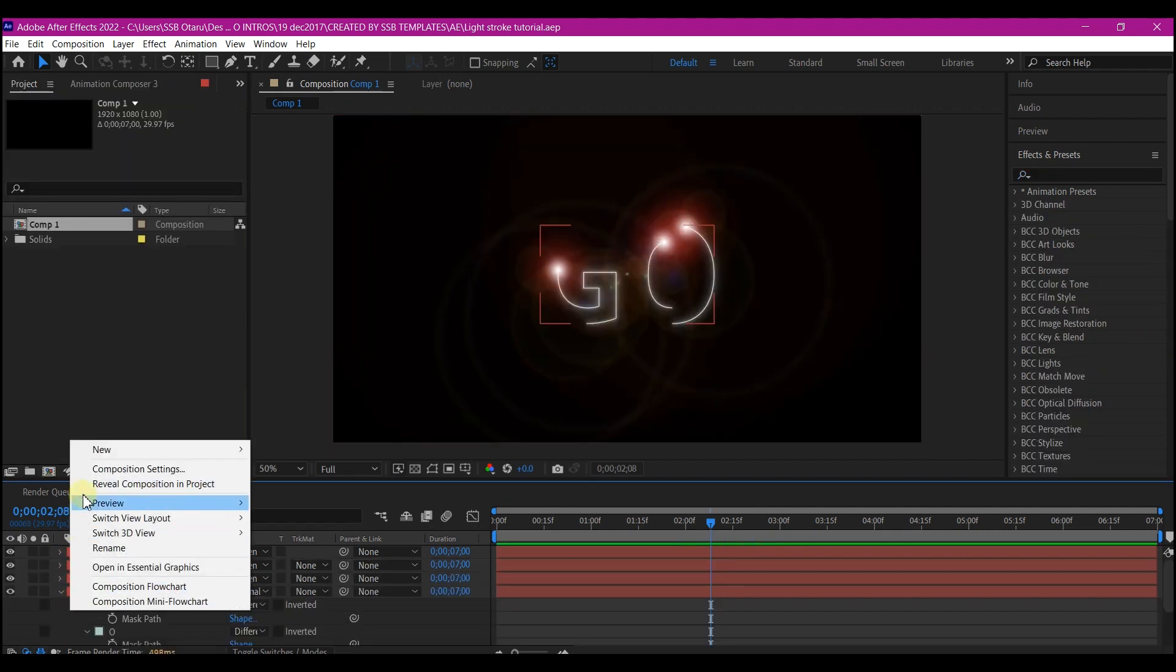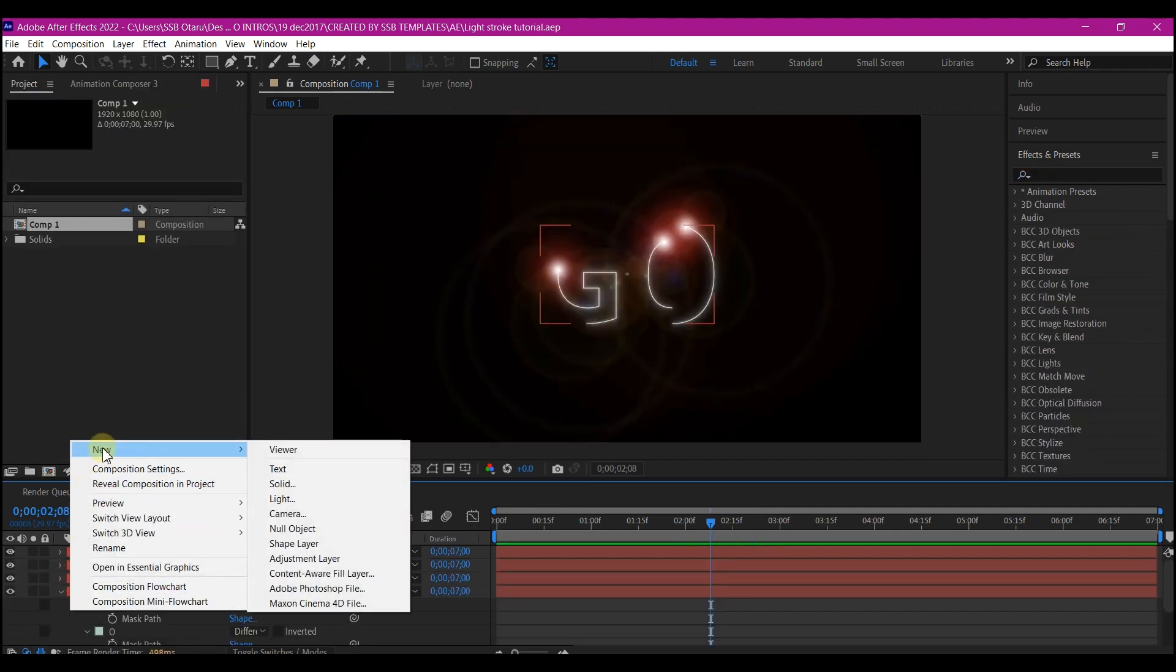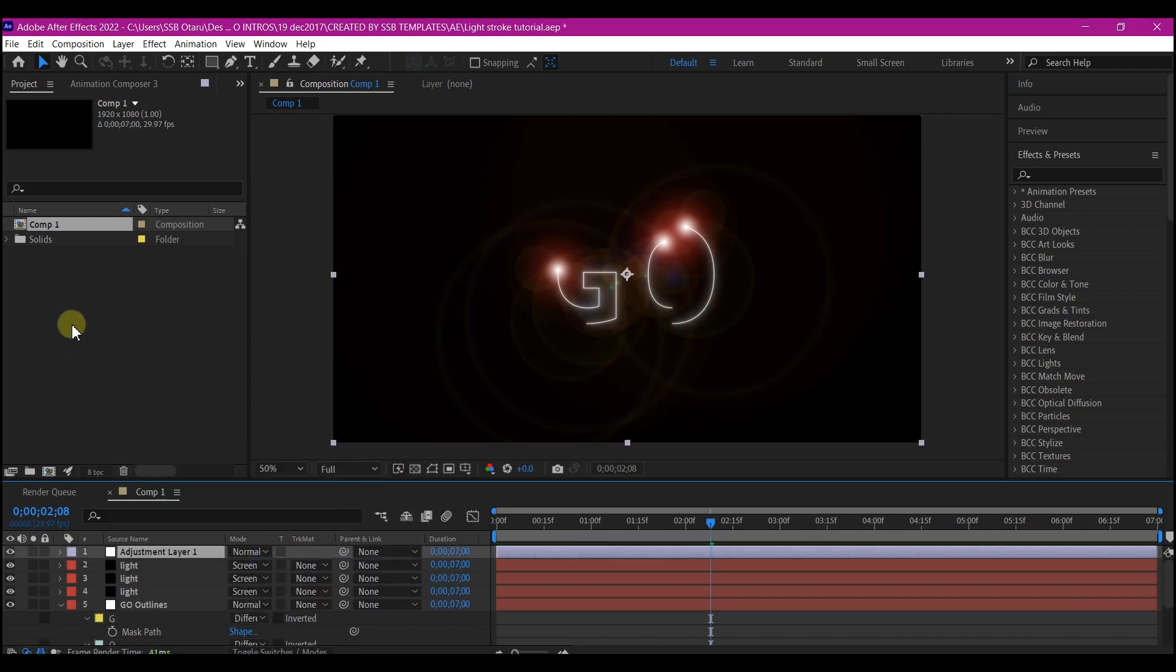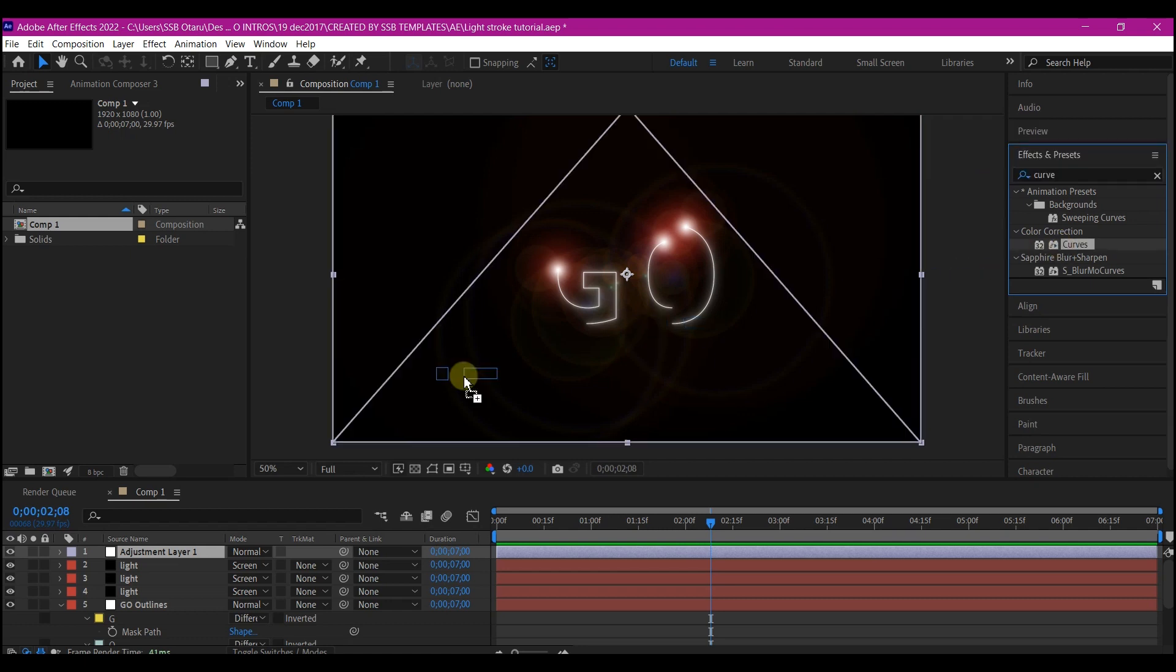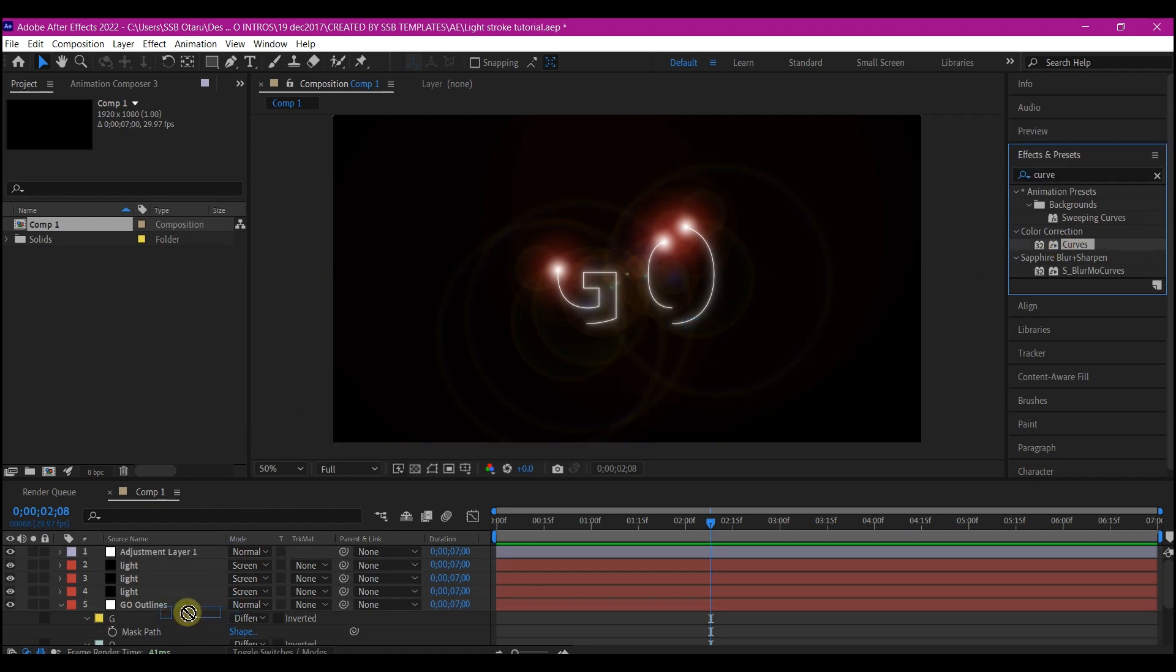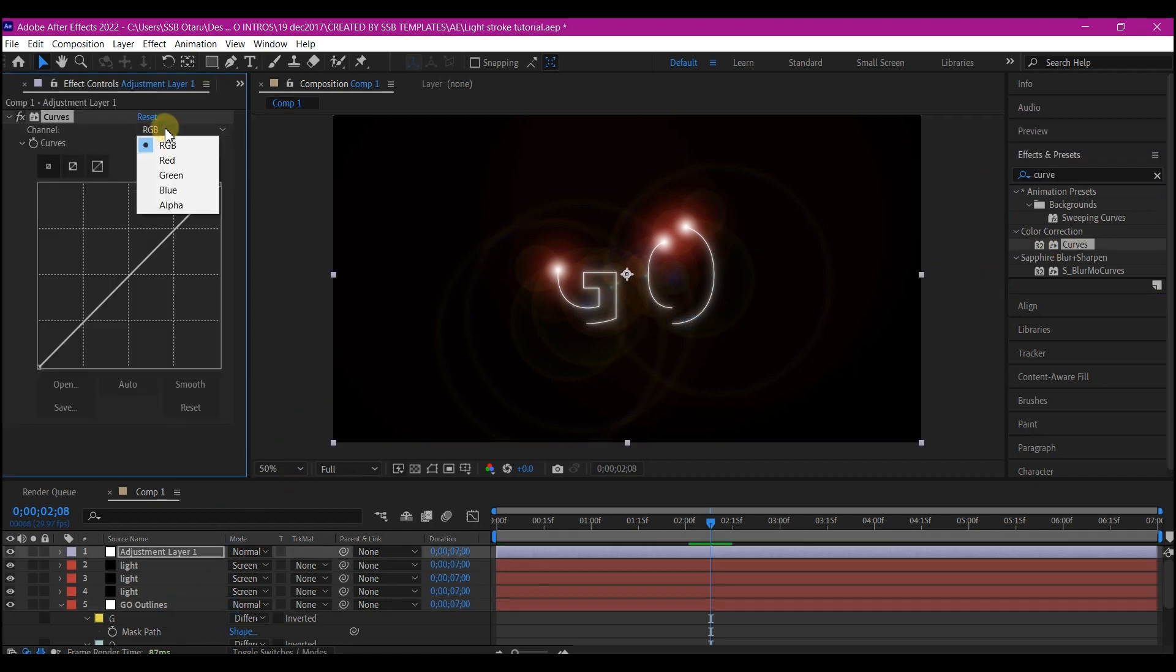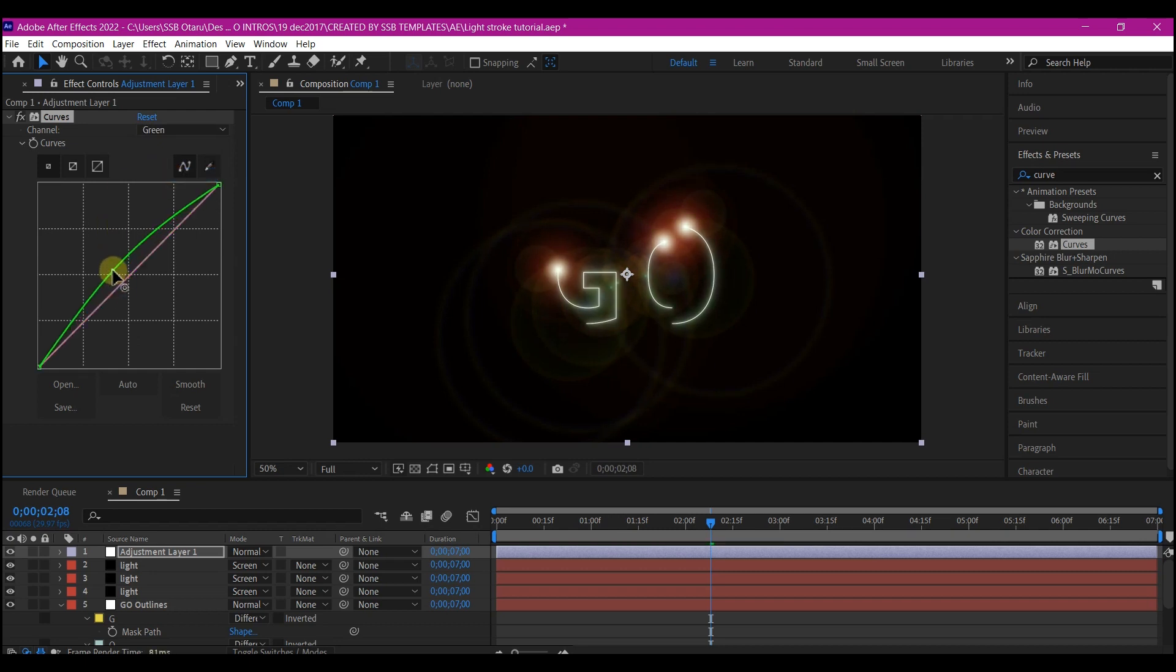Right click on your timeline. Go to new and add an adjustment layer. Then add a curve effect to the adjustment layer. On the RGB, select any color and pull it up. This will also depend on what you may like.